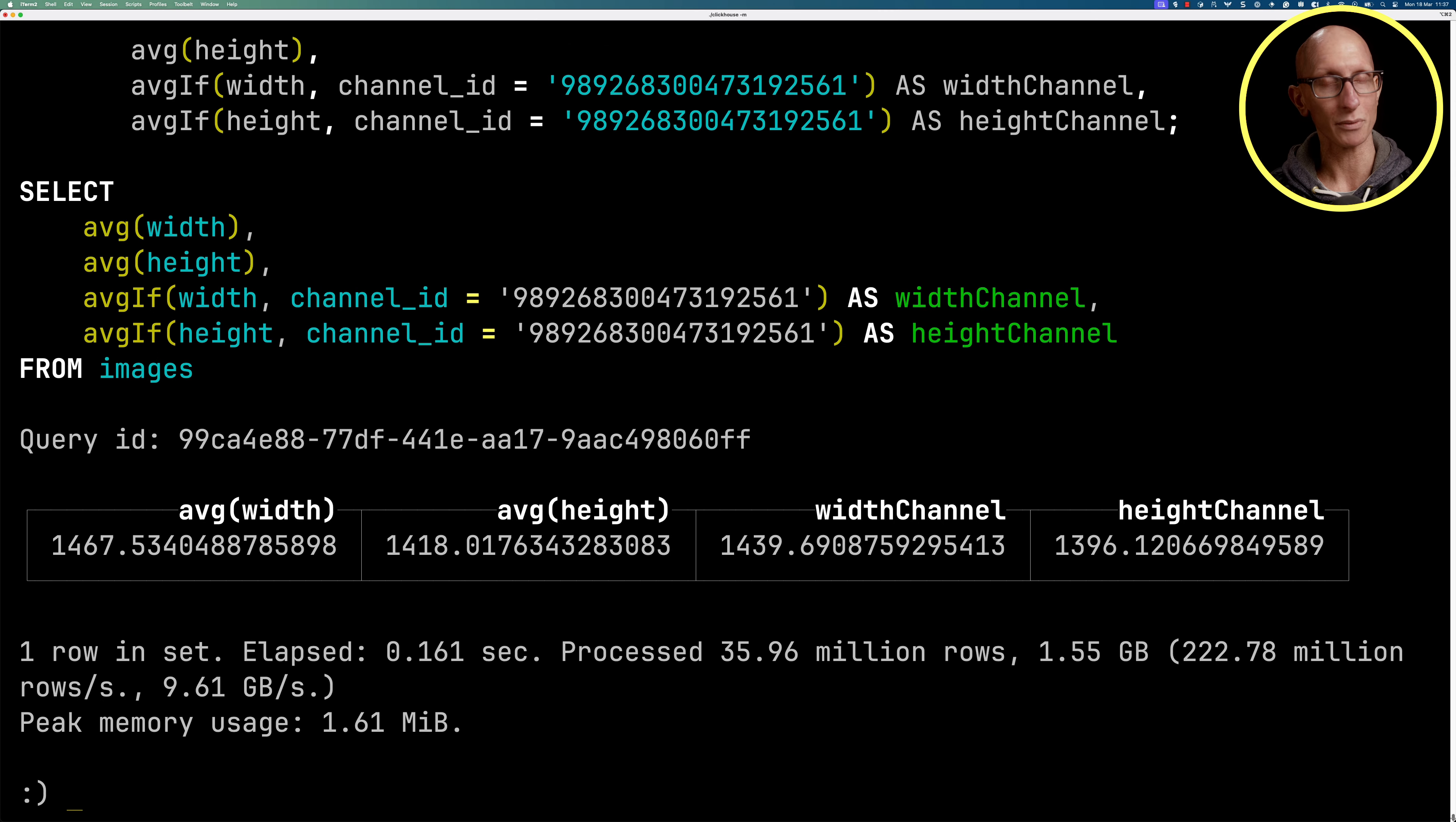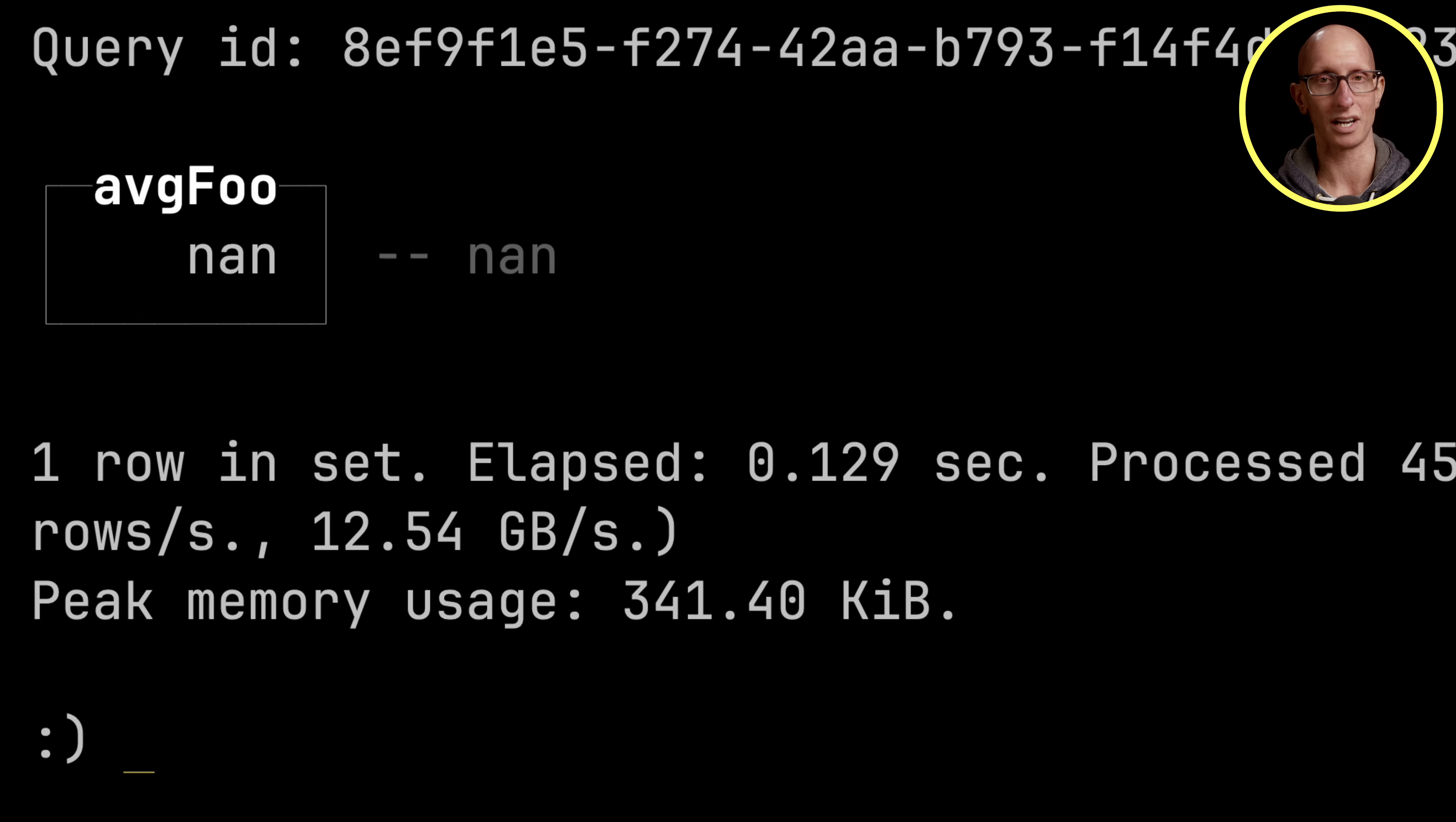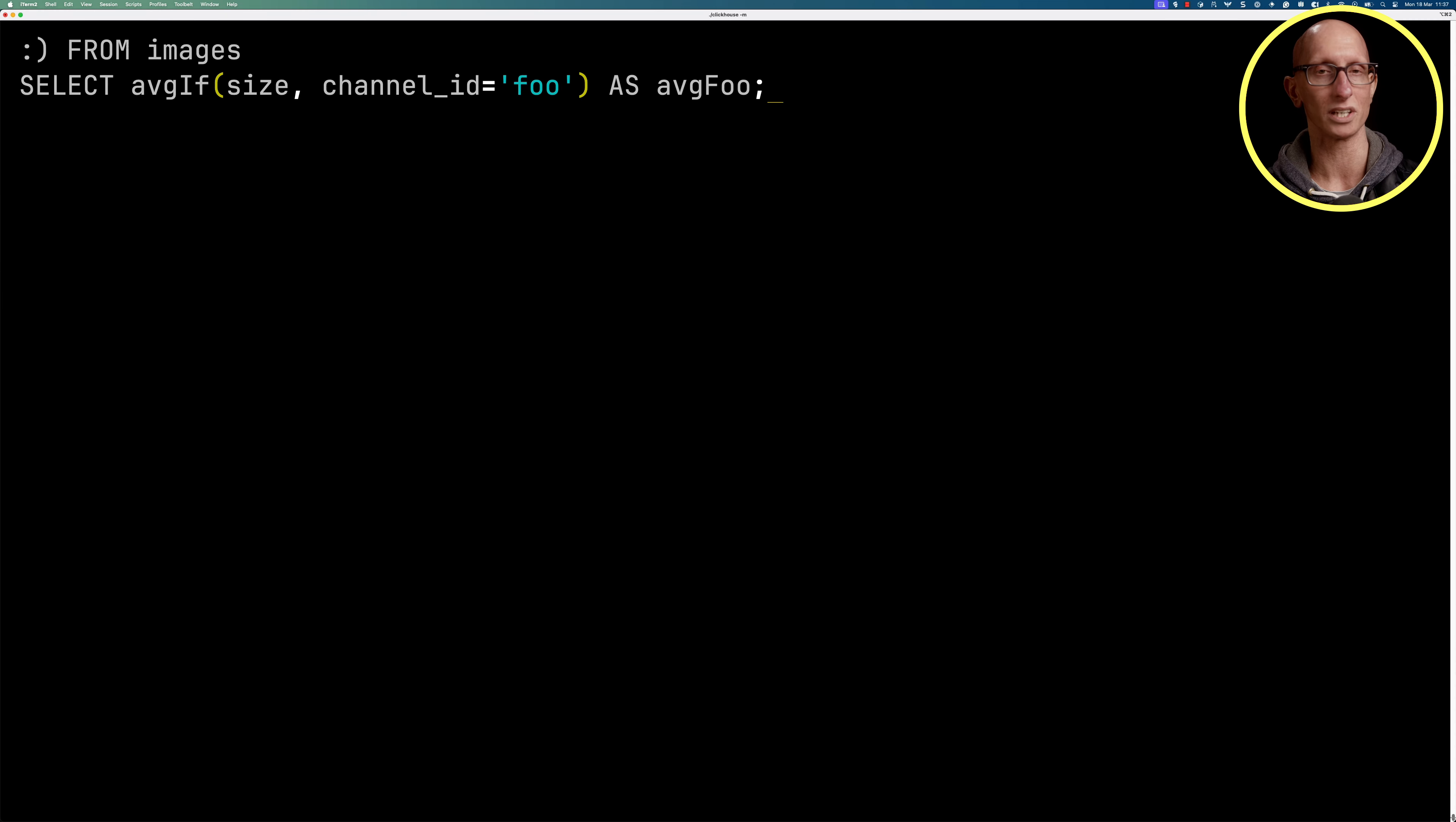Now how about if we try to find the average size of images on a channel that doesn't exist? So this is on the foo channel, it comes back with not a number, which is maybe not the greatest result. And so there are a couple of other functions we can use instead.